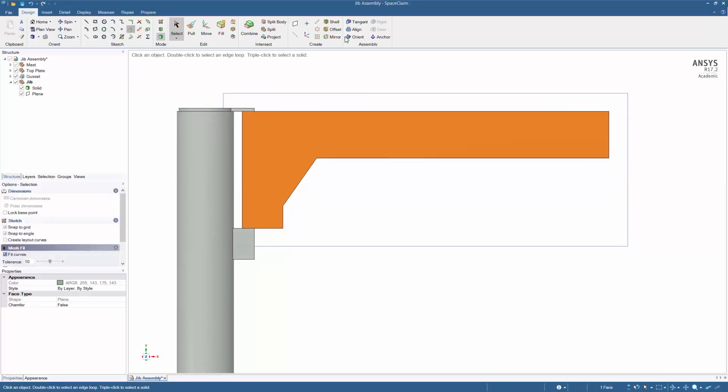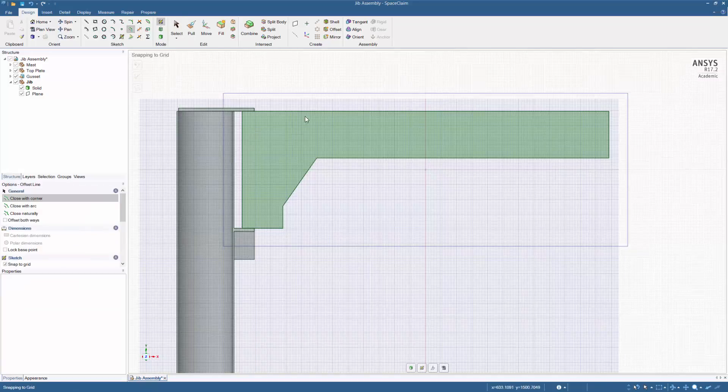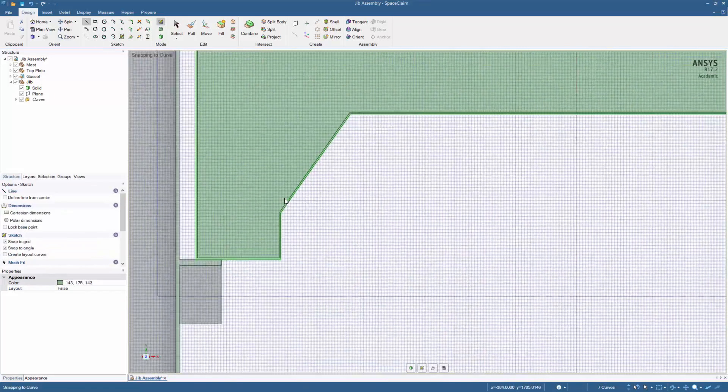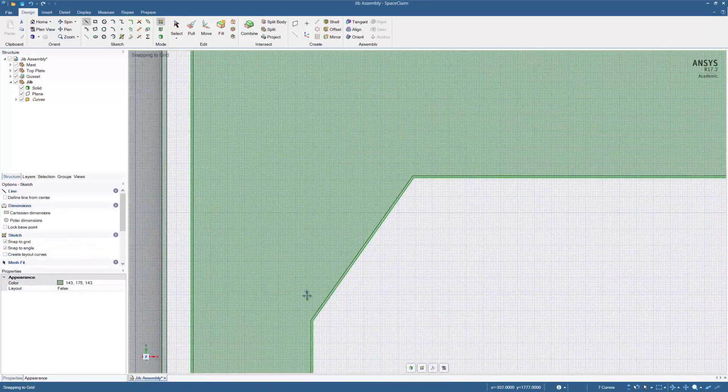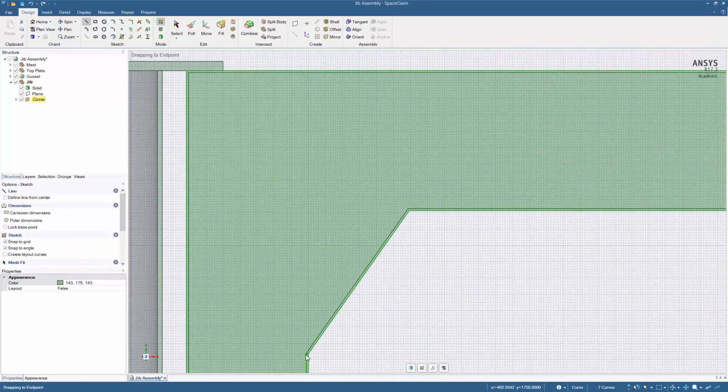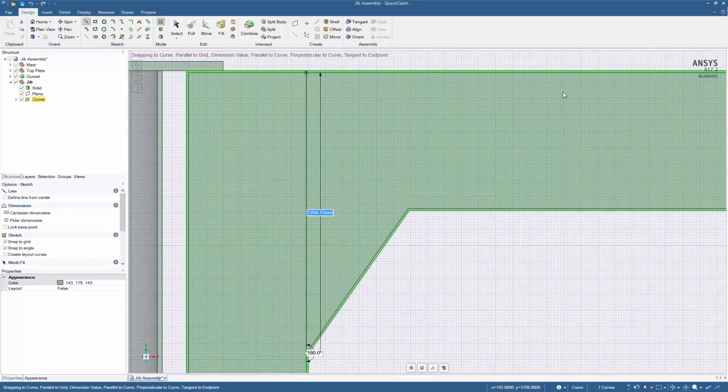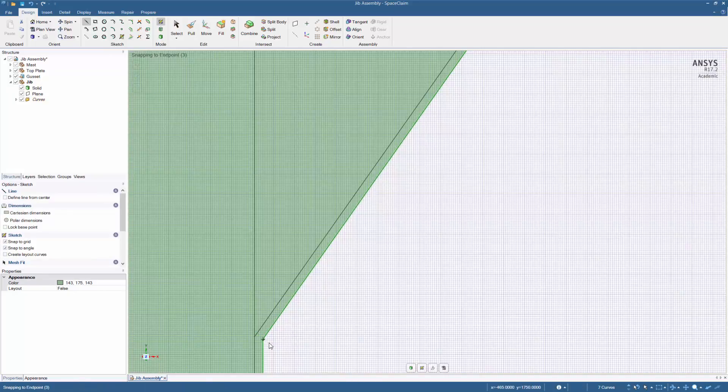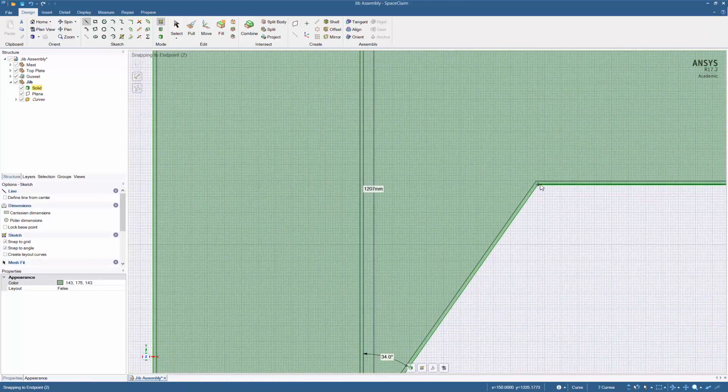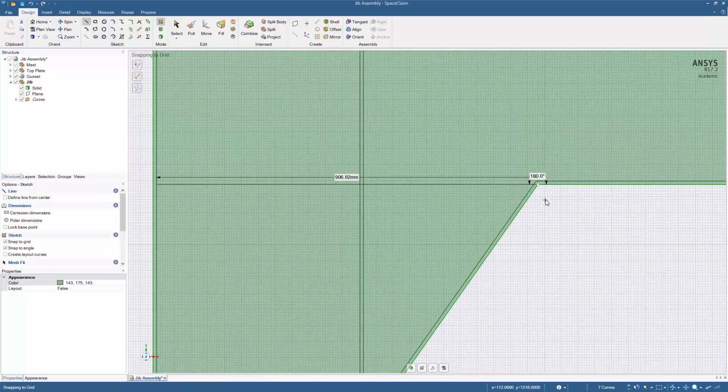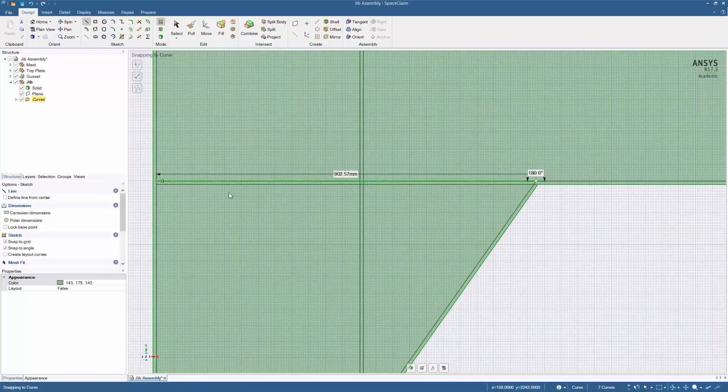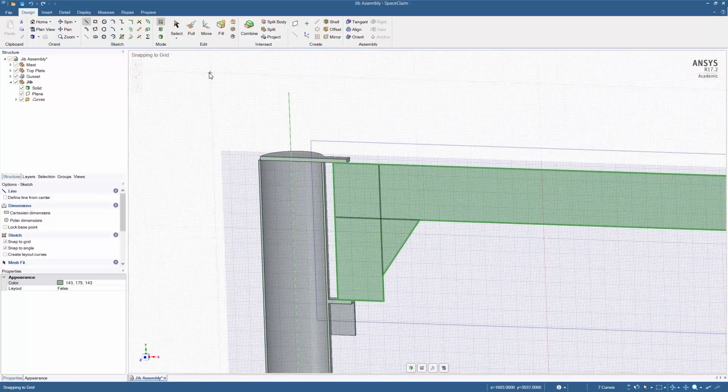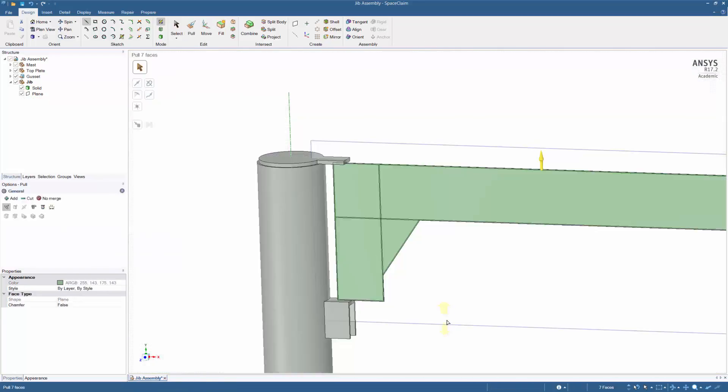Now using the offset tool, highlight the boundaries by double clicking on the edge. Offset the boundary by 8mm representing the flange. Draw the vertical and horizontal sections of the flange. Selecting the surfaces, pull the flange to dimension.